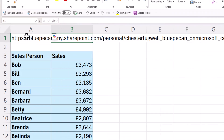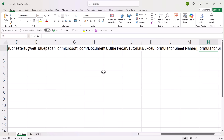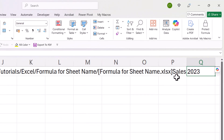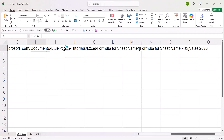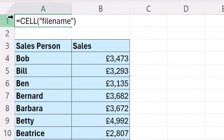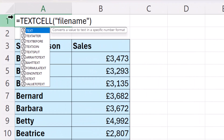This file path does include the sheet name — you can see that at the end. And helpfully, you've got this closed square bracket preceding that sheet name. We're going to use another function to return everything after that closed square bracket, and the function we're going to use is called TEXTAFTER. This is only available in Excel 365.